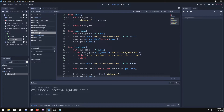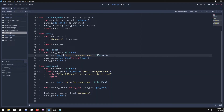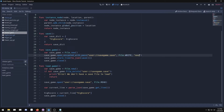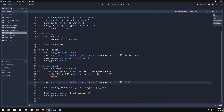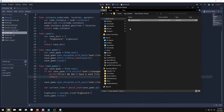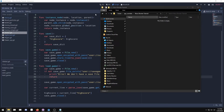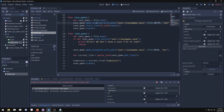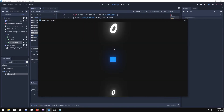Replace both 'open' calls — in save_game and load_game — with 'open_encrypted_with_pass', passing the same file path and an encryption key string, for example 'enc'. Both calls must use the exact same key. This won't be compatible with the old unencrypted save file, so delete it first. Watch out for typos — 'encrypted' needs the 'r' — then run the game and it should work as before.